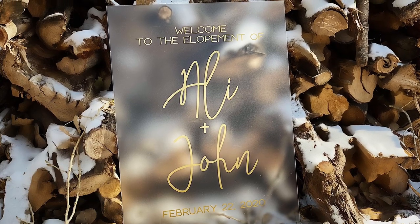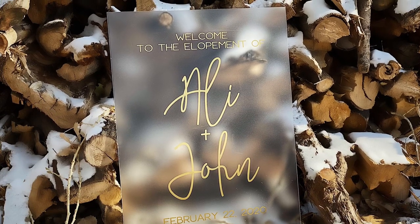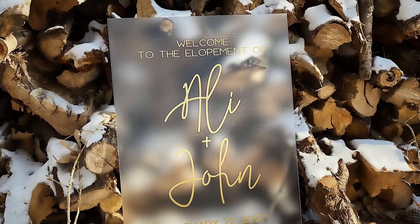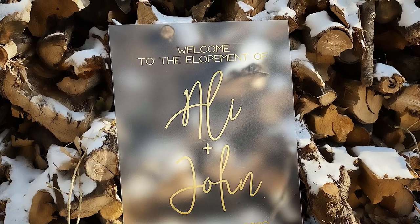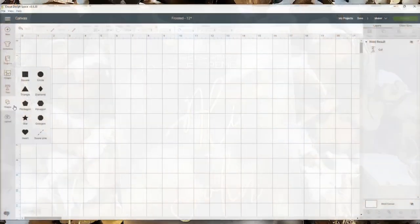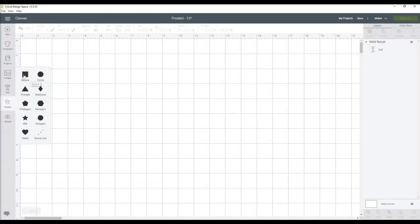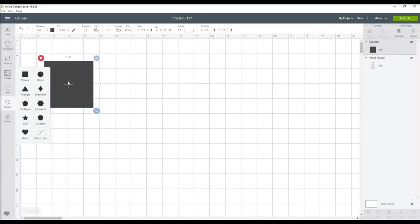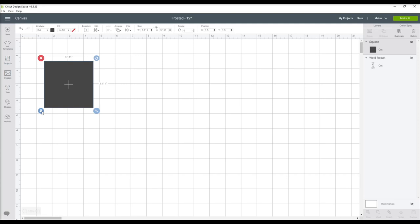Hey guys, welcome back to my channel. Today we'll be making this custom welcome sign made with frosted acrylic and vinyl. The full list of supplies and fonts used for this project is located in the video description below.